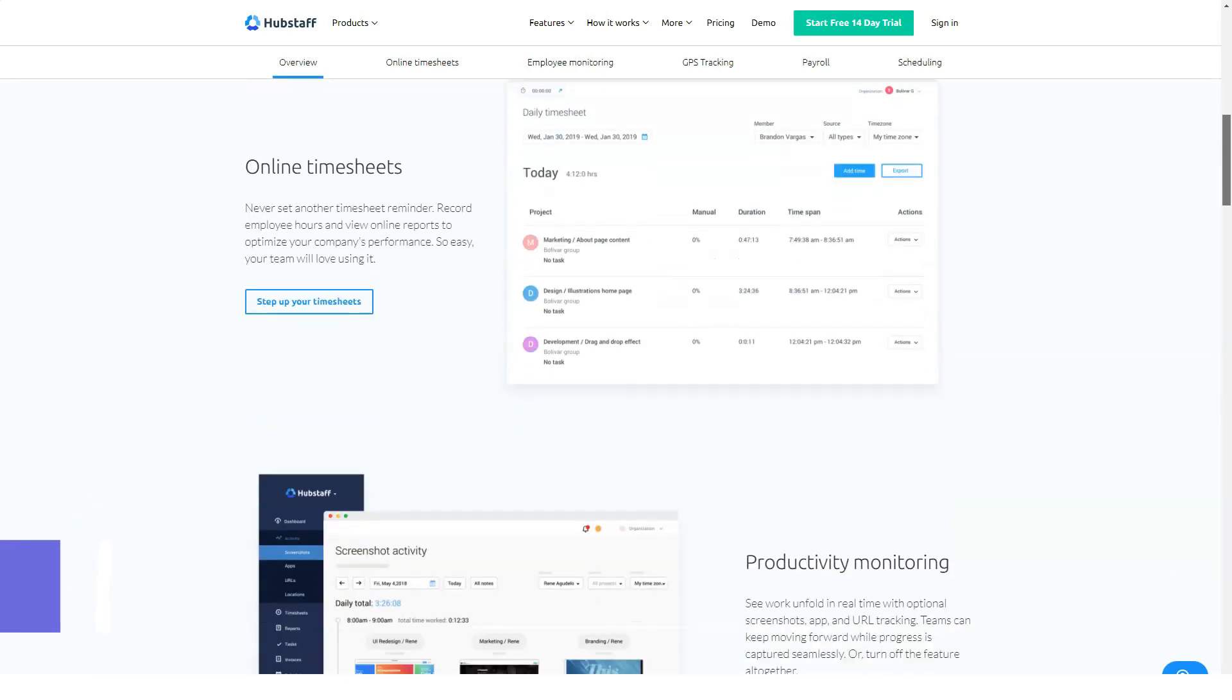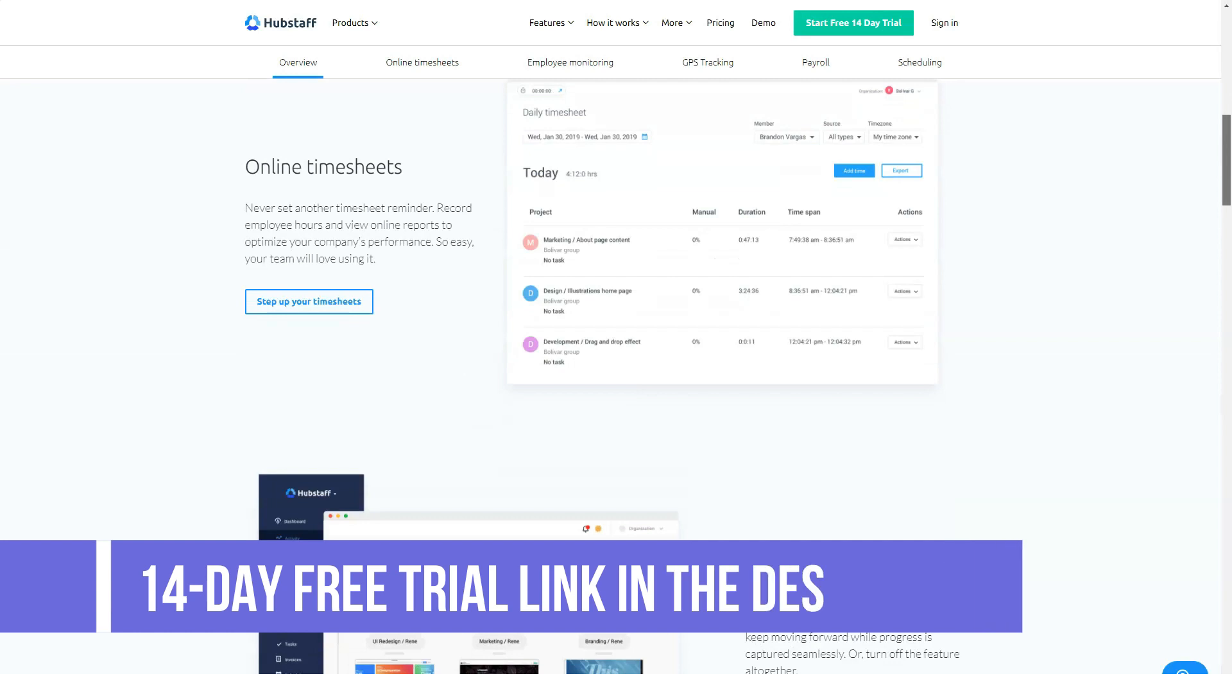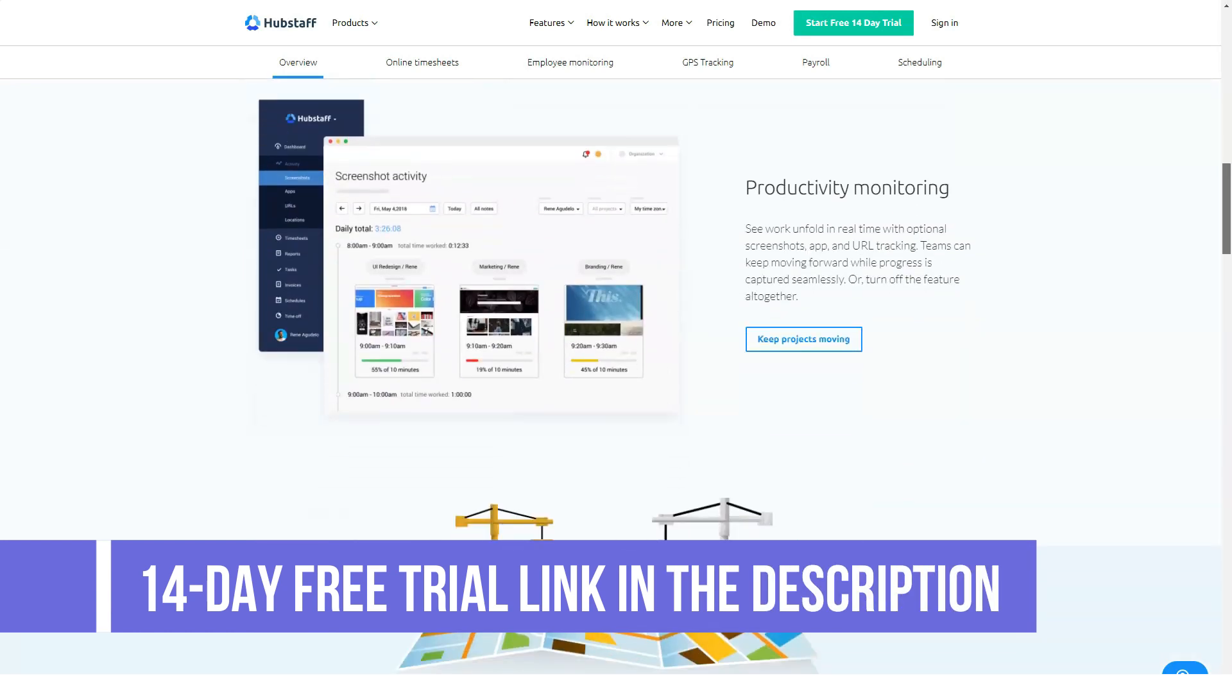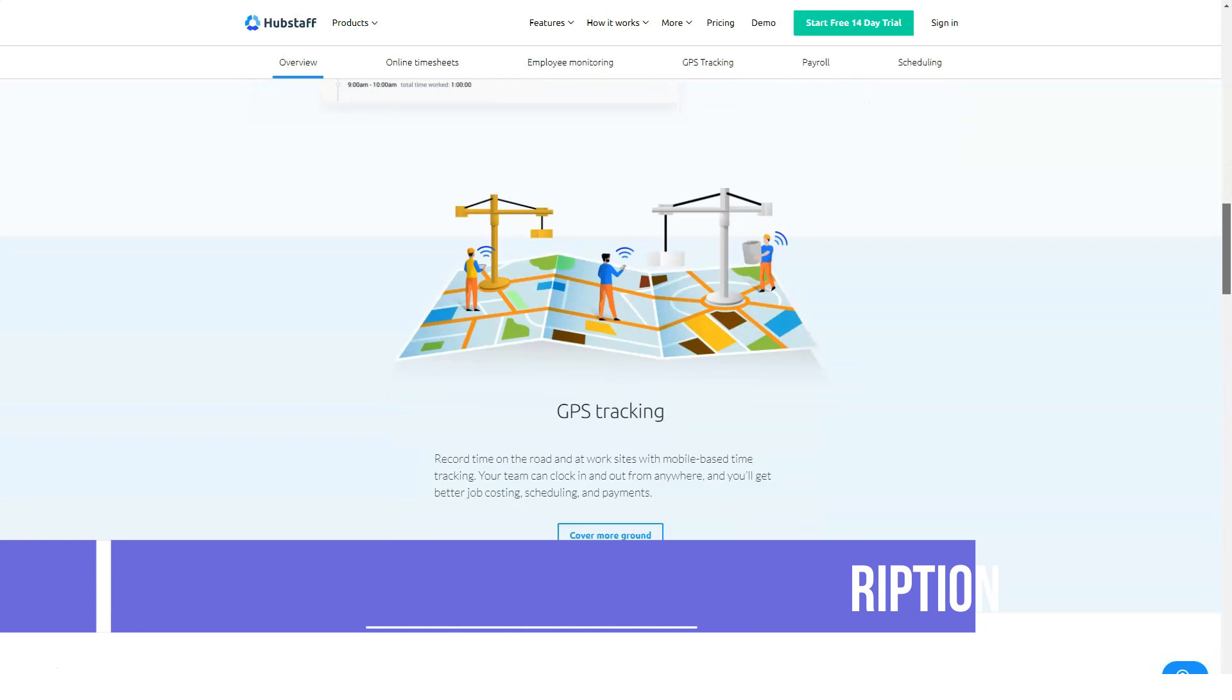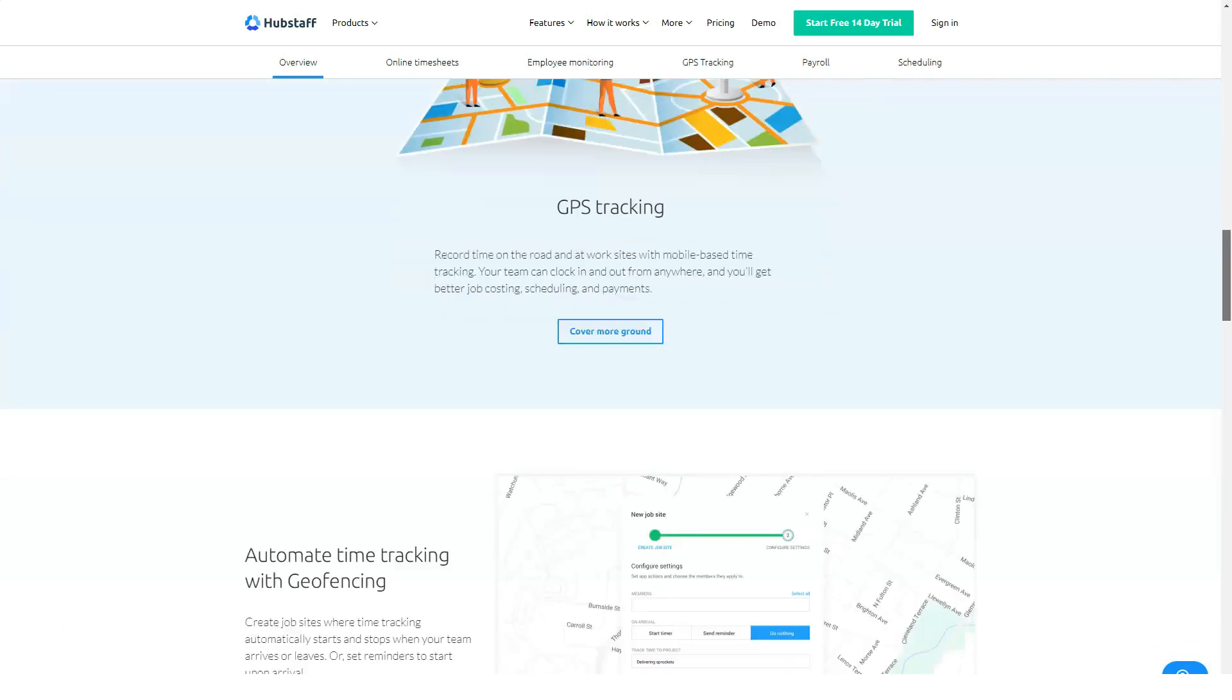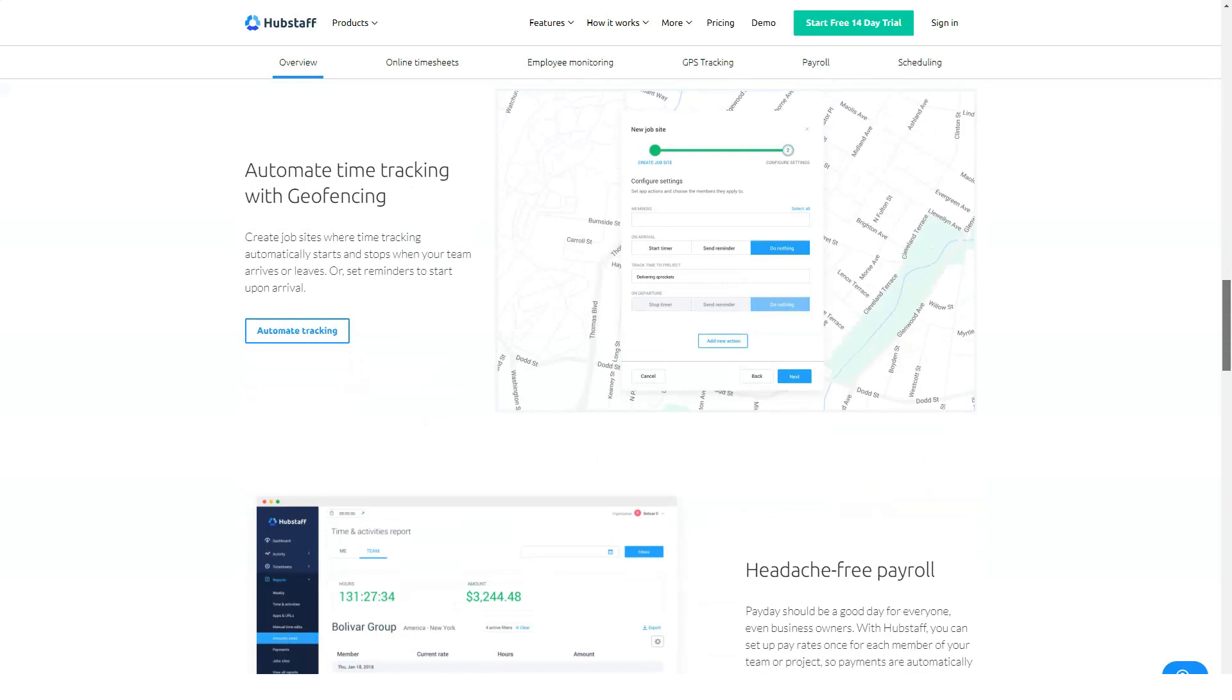HubStaff allows contractors to track time to individual projects with unlimited projects allowed. The website monitoring software lets you see employee internet usage whenever they are working and tracking time. You can see the time spent on every website and even get a quick preview of what the page looks like.